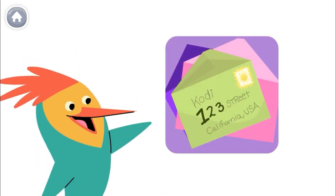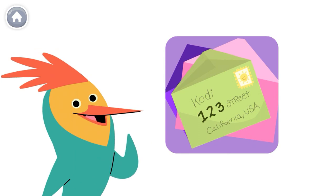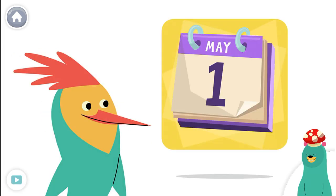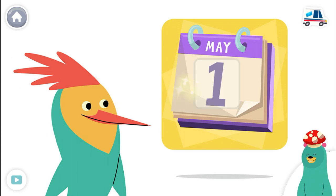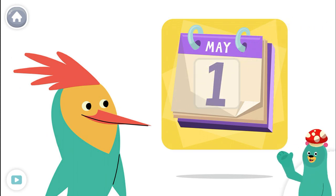Here's a number one. Look around to see if you can find the number one. Can you spot the number one? Tap it. Nice job. You found the number one.